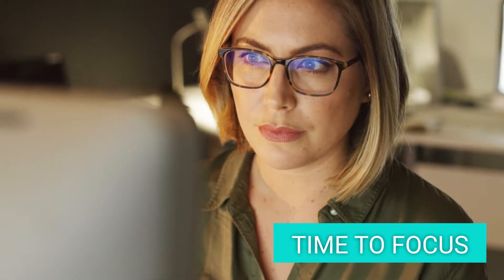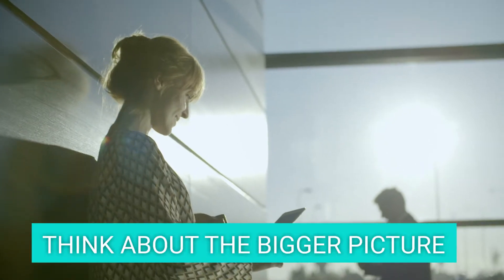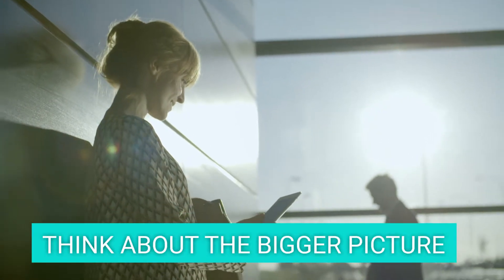What could you achieve if you found the time to focus? What if the quick wins took care of themselves, leaving you free to think about the bigger picture?